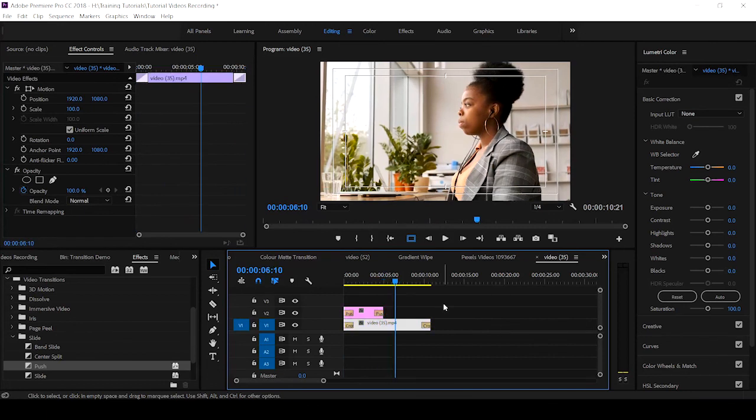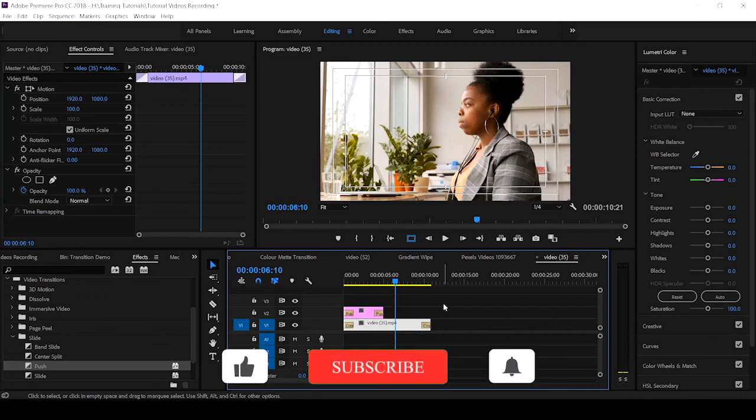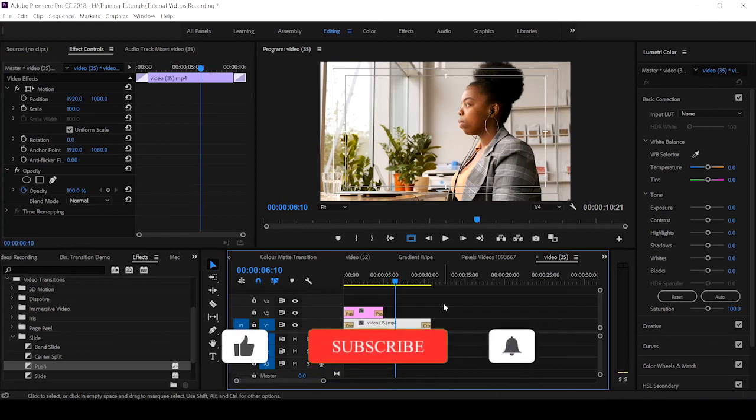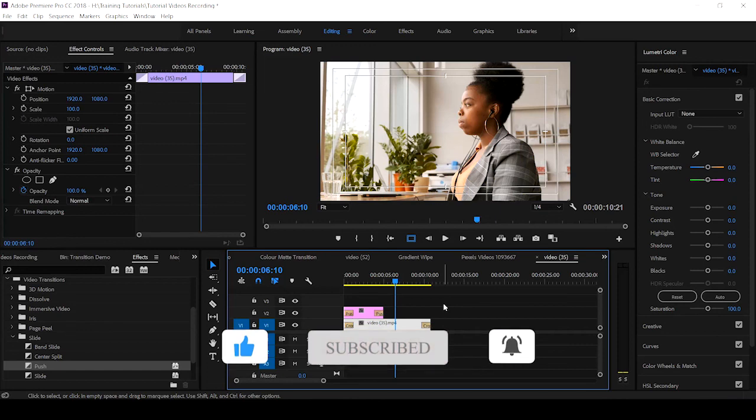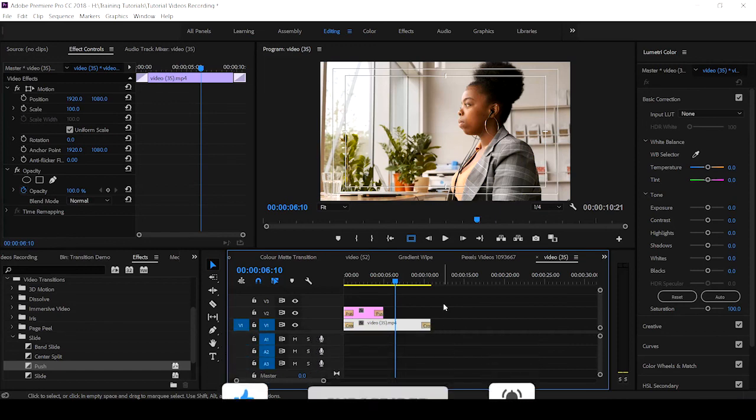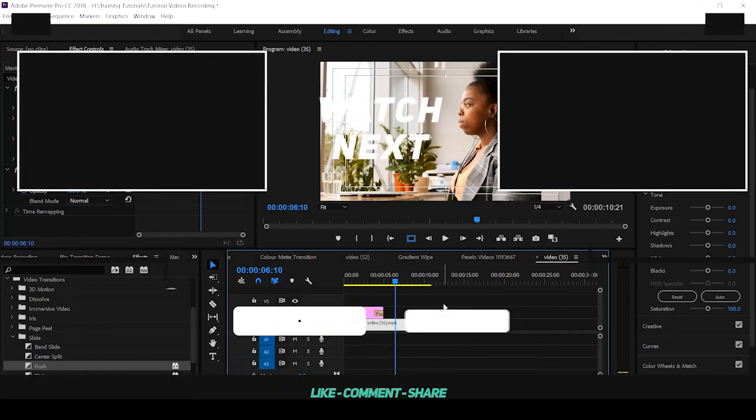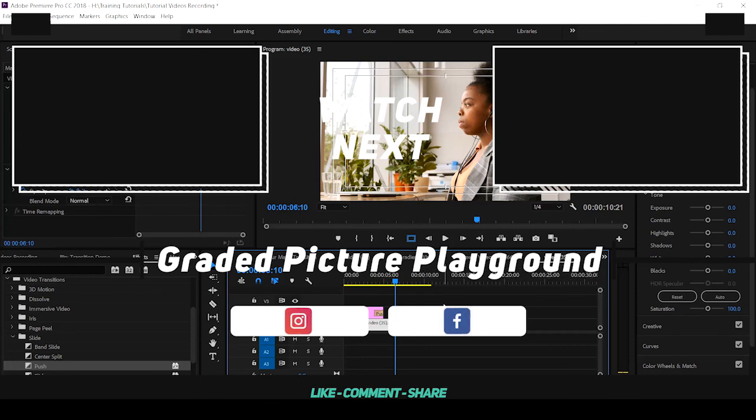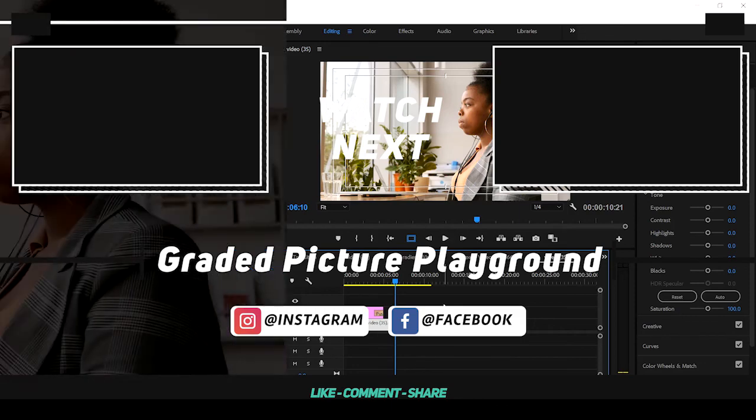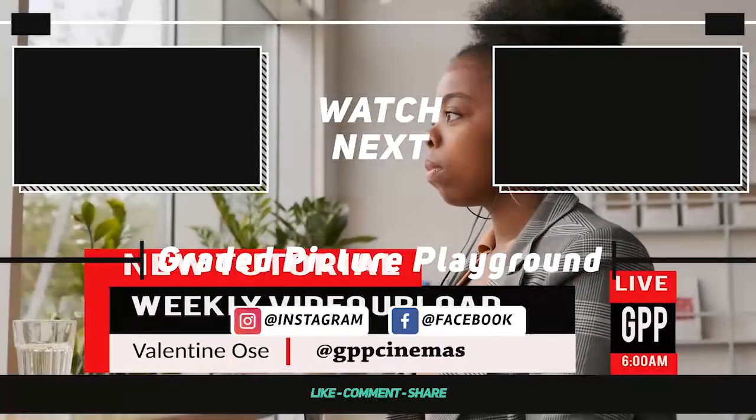So that is how you create the lower third, just as the TV stations create theirs. If you like this tutorial, give it a thumbs up. And if this is your first time on this channel, hit on the subscribe button and click on the notification bell to get notified when new video is uploaded. I am Valentine Osse. I have been your guide on Graded Picture Playground. Thanks for watching.